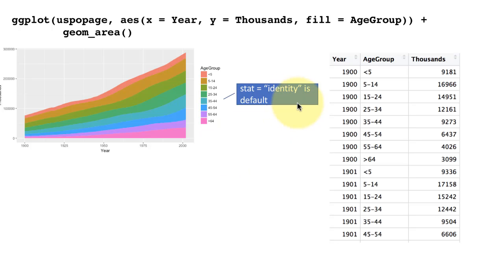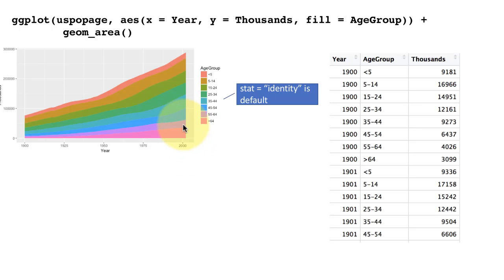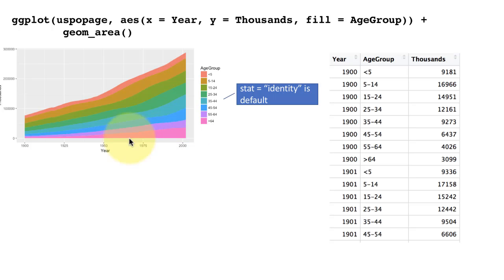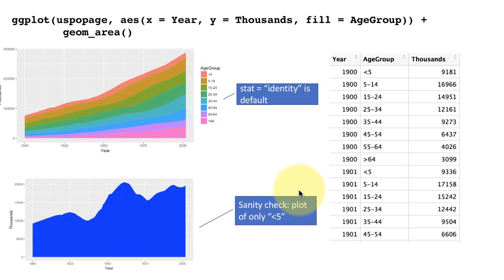Stat equals identity is the default, which means the area plot is going to just plot whatever values are there. It's not doing any binning or anything. The other thing you have to note is that everything is stacked. This is not position equals identity. This is stat equals identity, which means don't do any conversions on the data. Position equals identity will mean something altogether different and it's in fact not applicable for geom_area.